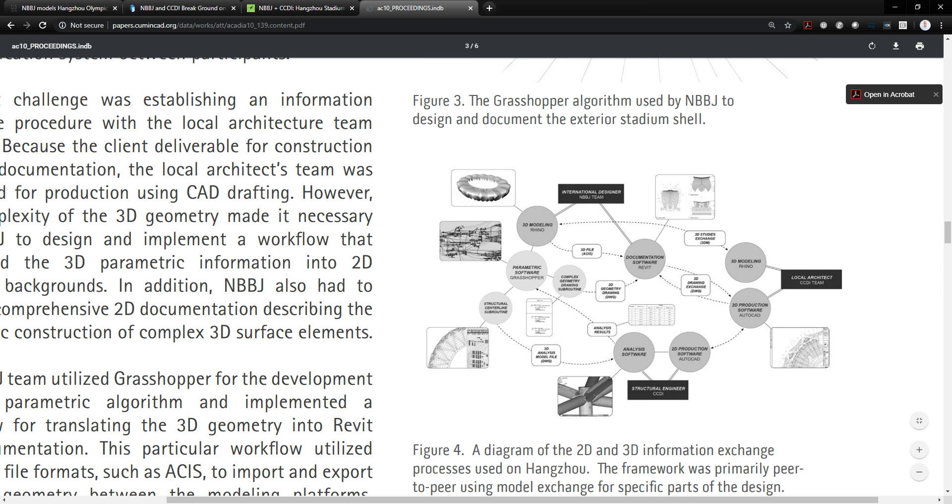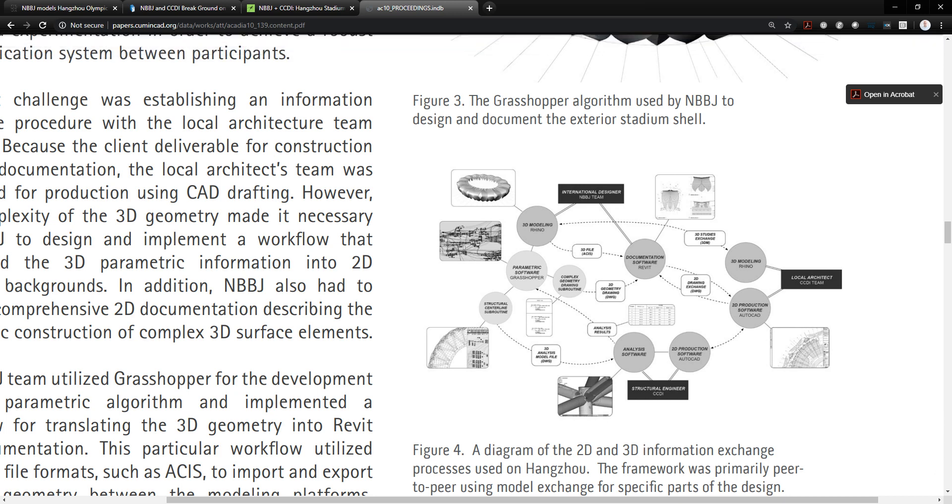And you can kind of see what the mess looked like. It wasn't the most efficient workflow, but it was the workflow that we had at our disposal. There weren't slick interoperability tools that allowed you to directly connect Rhino into Revit. You had to go through file formats like ASIS and you had to really curate this information. And if you need to update information, there was a lot of manual work that went into this.